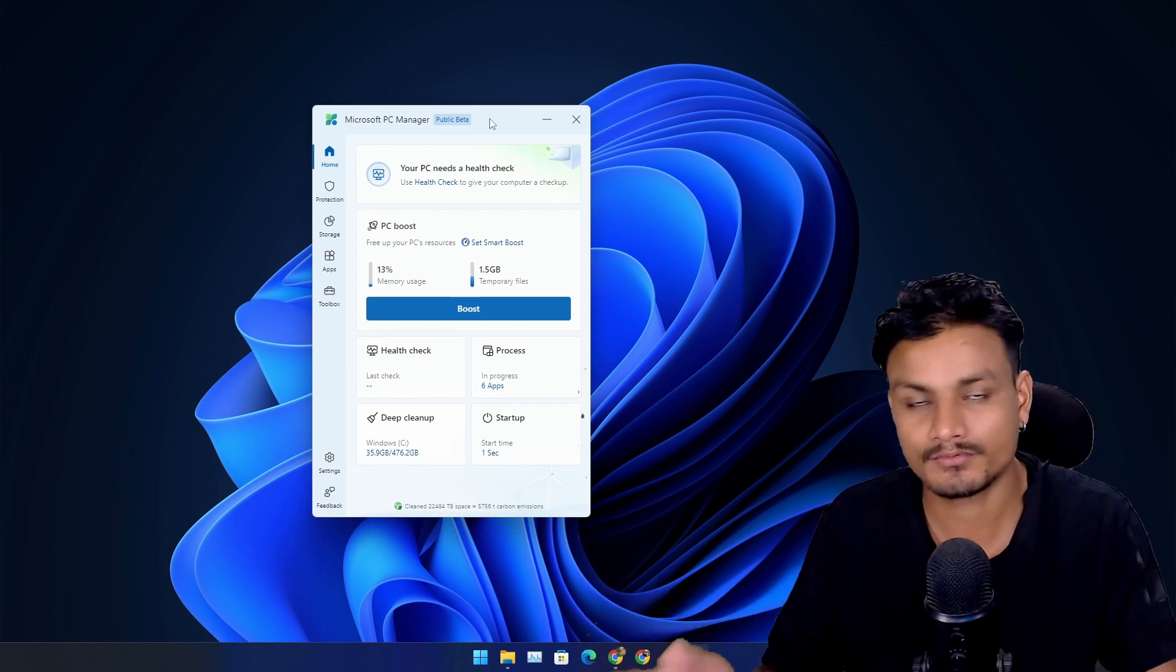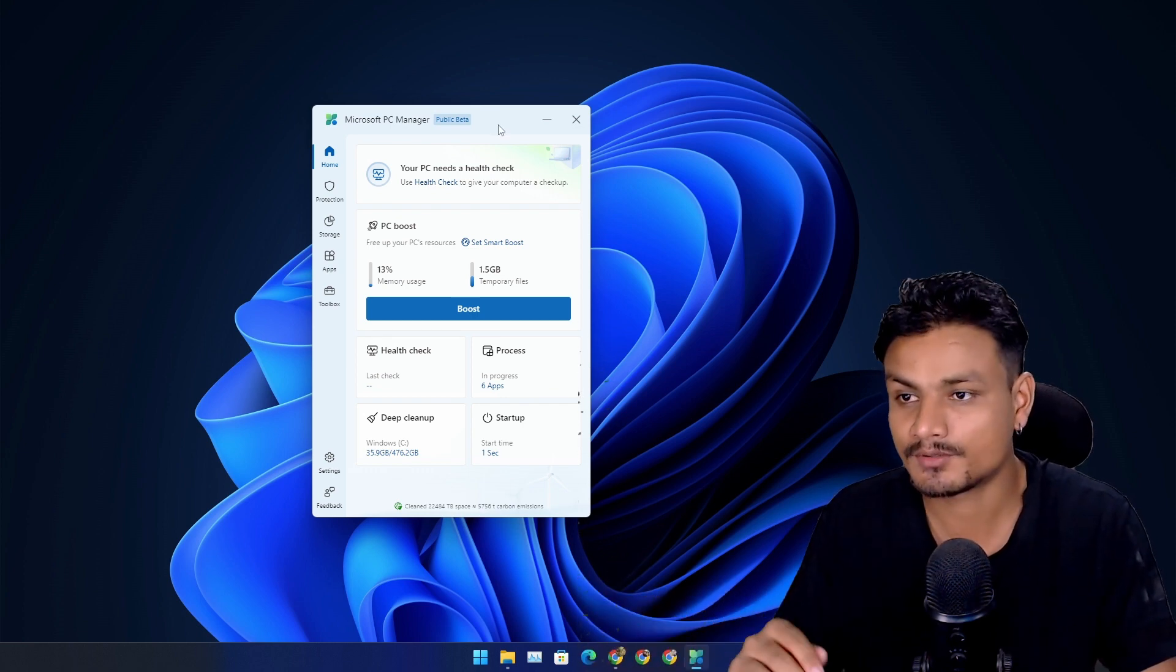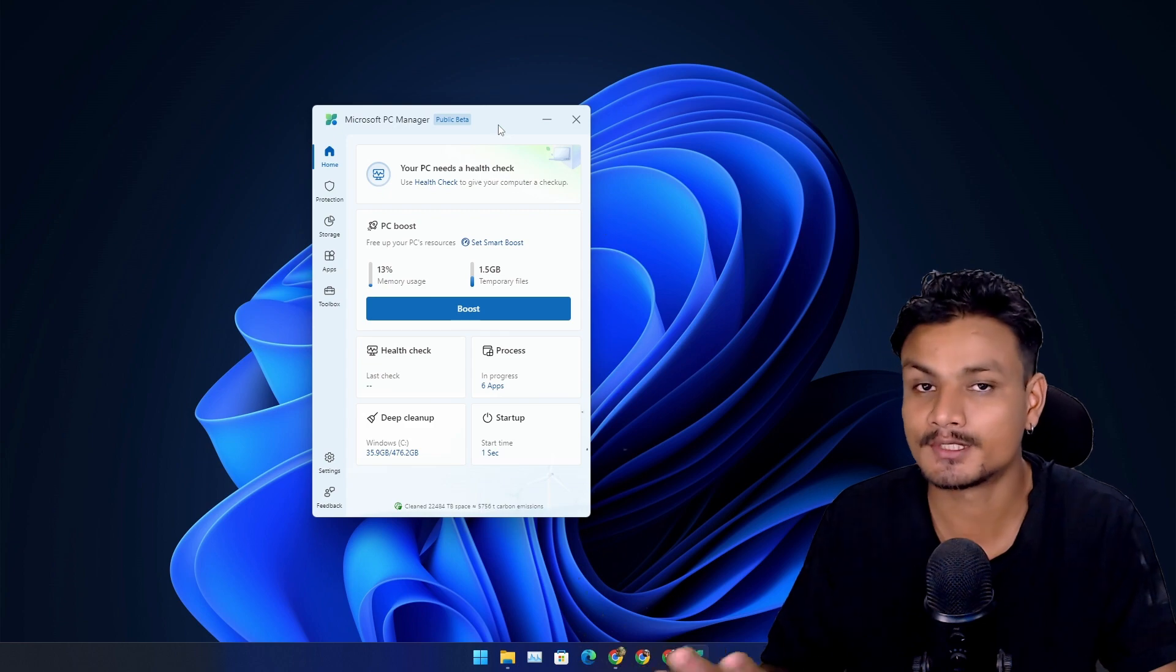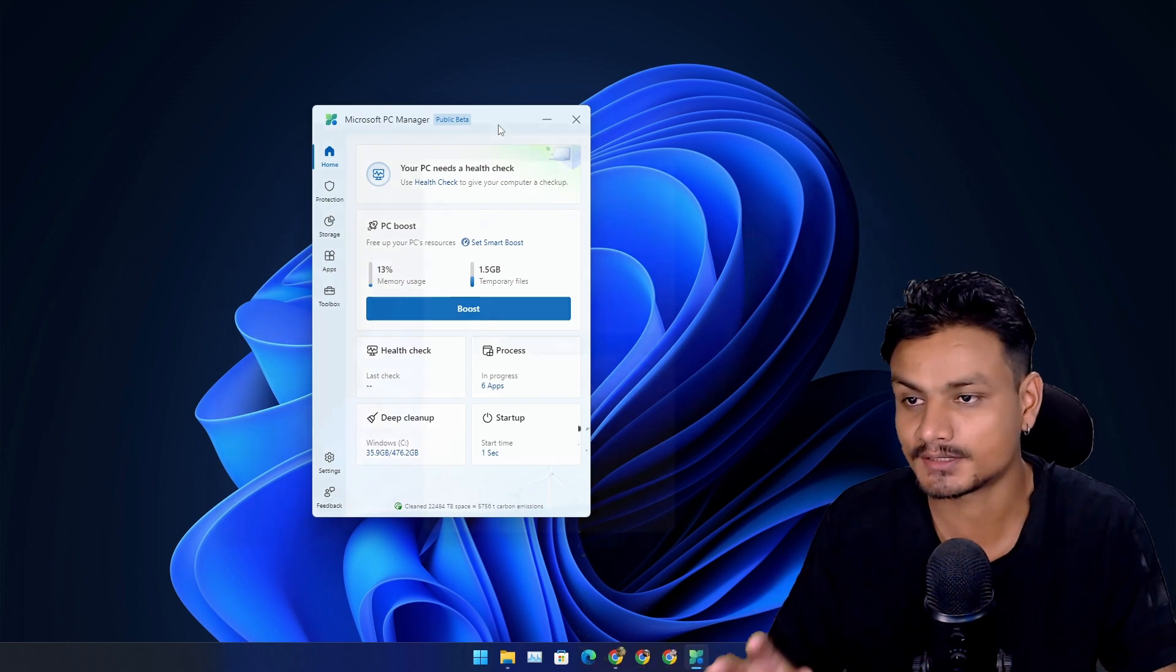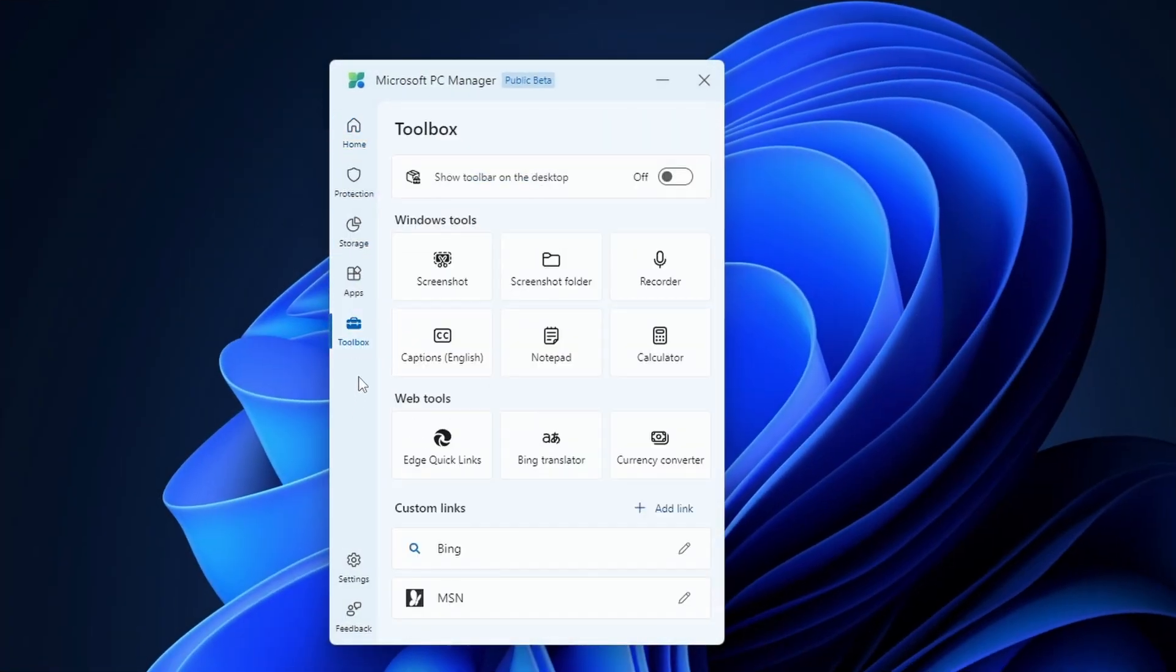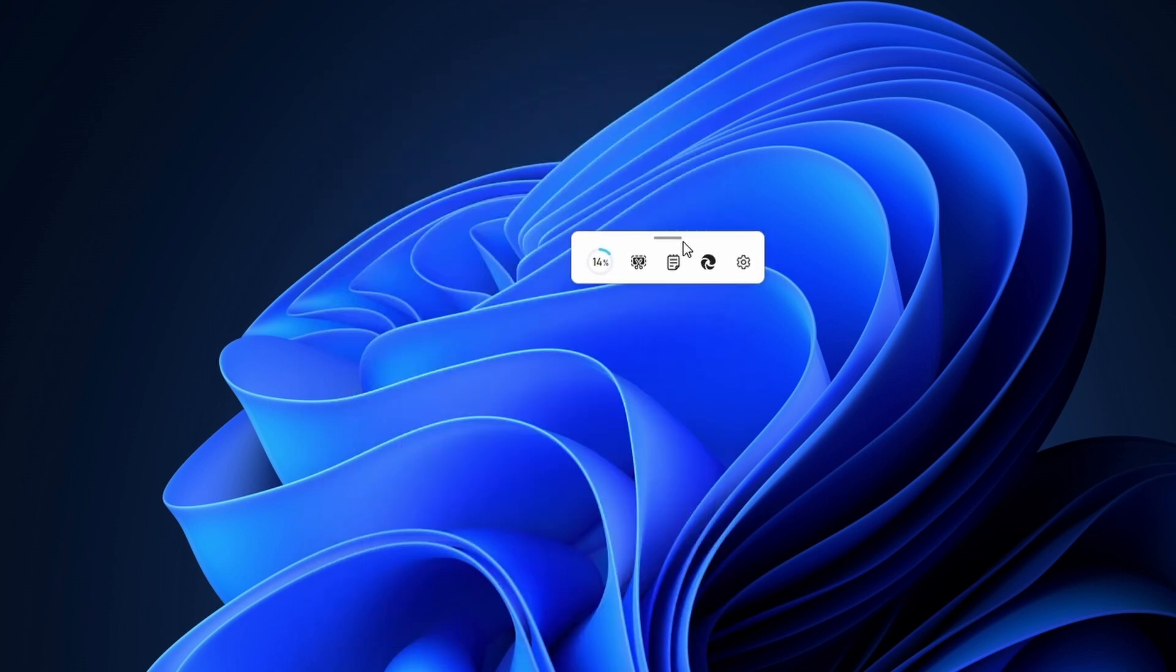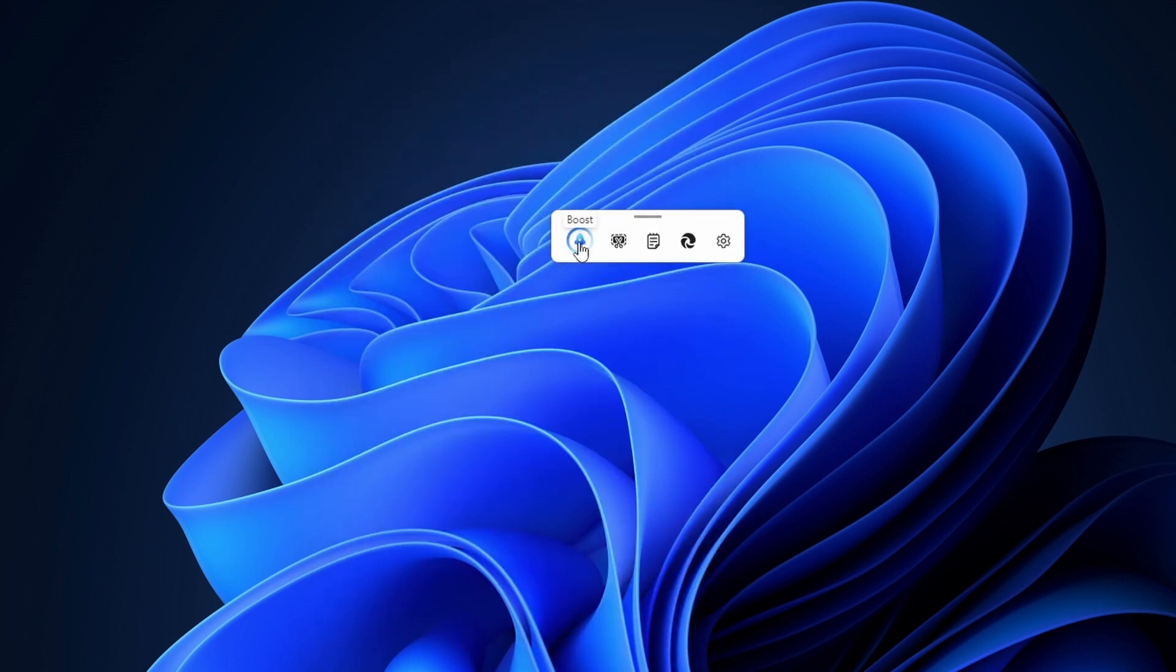One of the biggest features is the new toolbox option. This is actually a really cool feature. I'm gonna enable 'show toolbox on the desktop' and it will show us the floating window with some icons. We have the one-click boost button, we have screenshot, we have